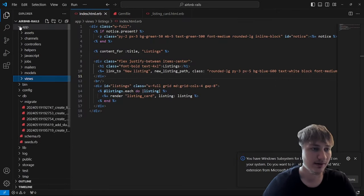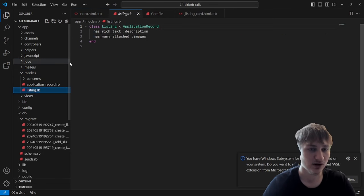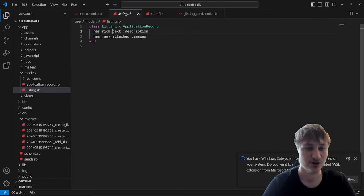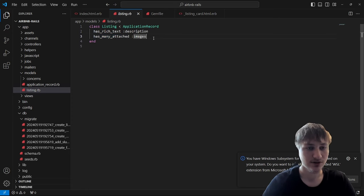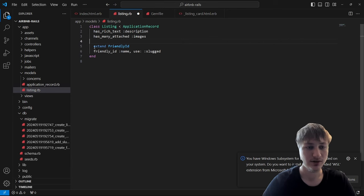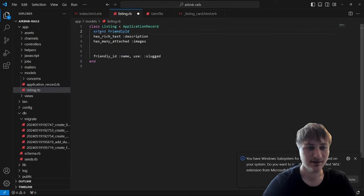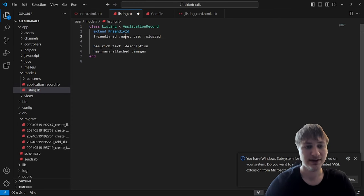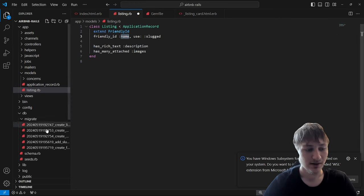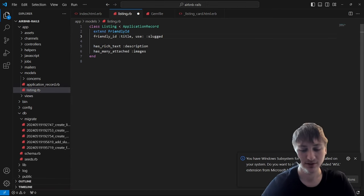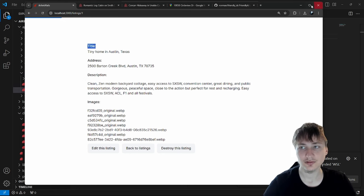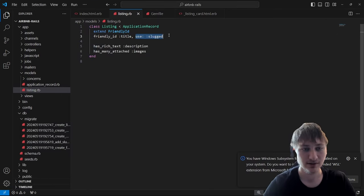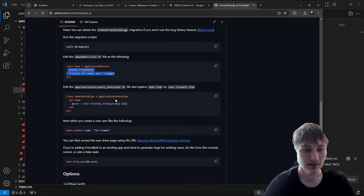I'll go to app/models/listing.rb. It already has attributes for rich text and images. I'll add extend FriendlyId at the top and then friendly_id :title, use: :slugged. I like to put extends at the very top to keep things organized. We check in the app that we used title, not name, so we use friendly_id :title, use: :slugged.